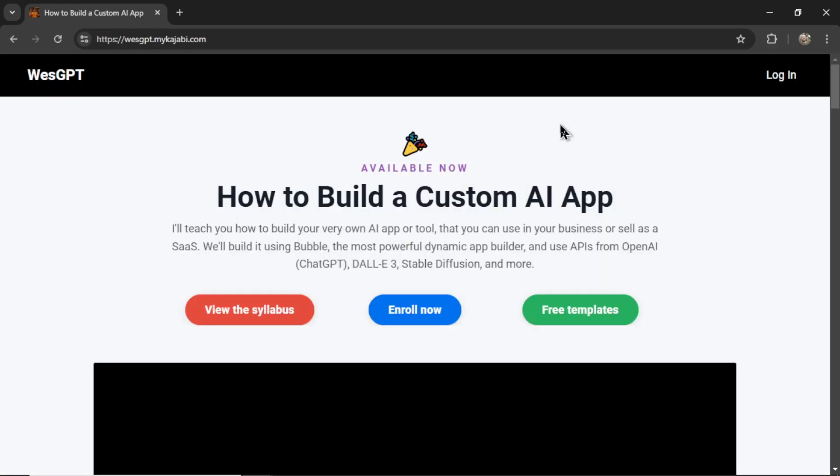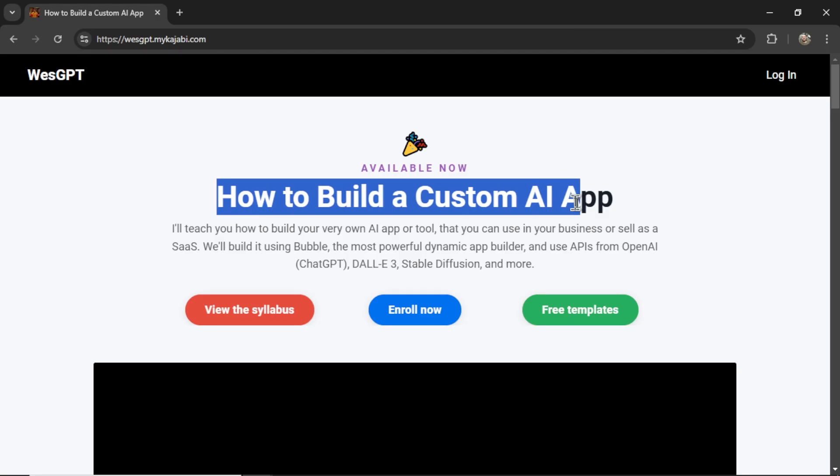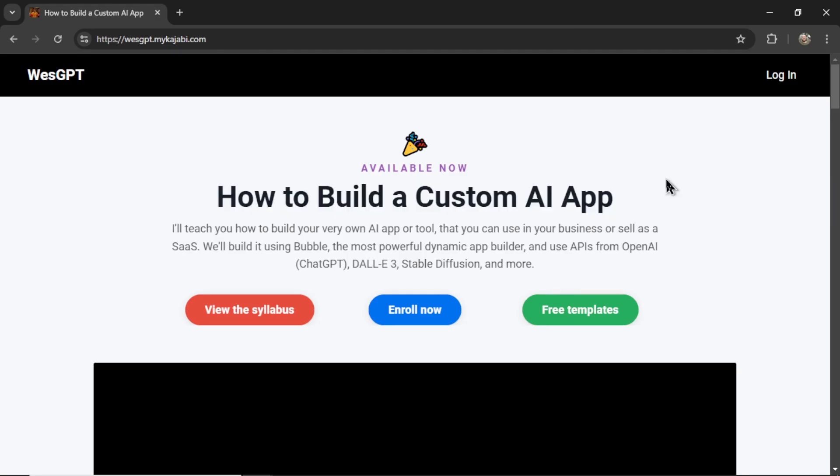If you want to learn how to build your own AI agents and turn it into a profitable web app, check out my online course, How to Build a Custom AI App. I'll drop a link to this in the description as well.